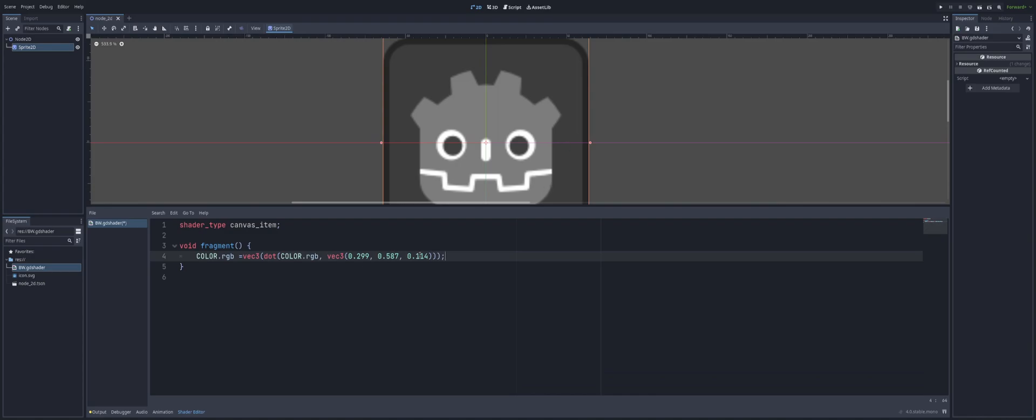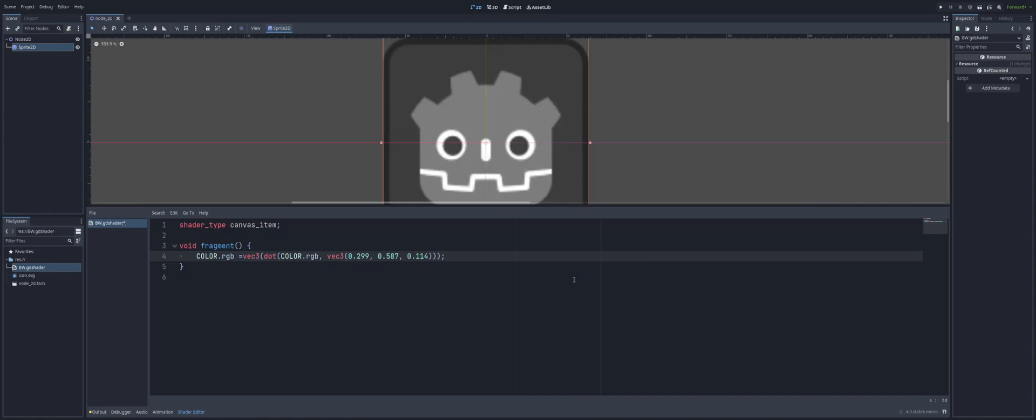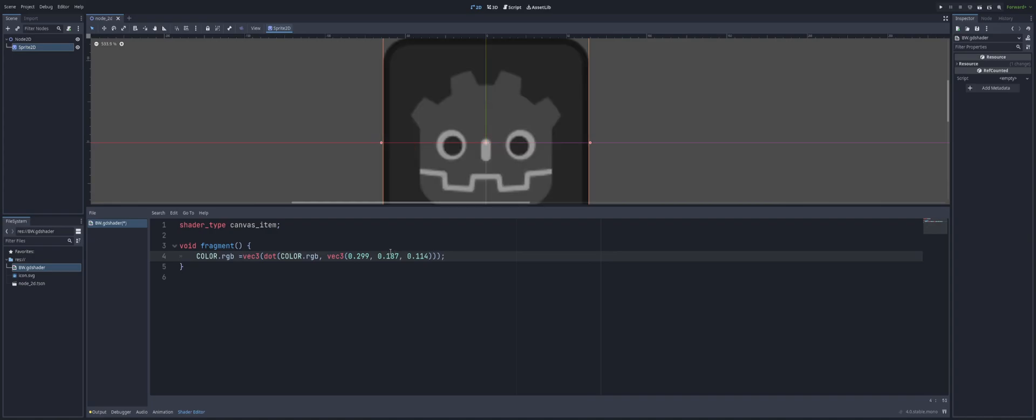And if we were to tweak these values, for example, the blue here at the end, since this has a lot of blue in it. If we change this from 0.114 to say 0.714, you'll see just how that affects it, how much brighter that gets. So the way you tweak these values is really going to affect how light and dark each of these values are going to end up being. As you can see, just by messing around with some of these numbers, you can get yourself a pretty good idea.